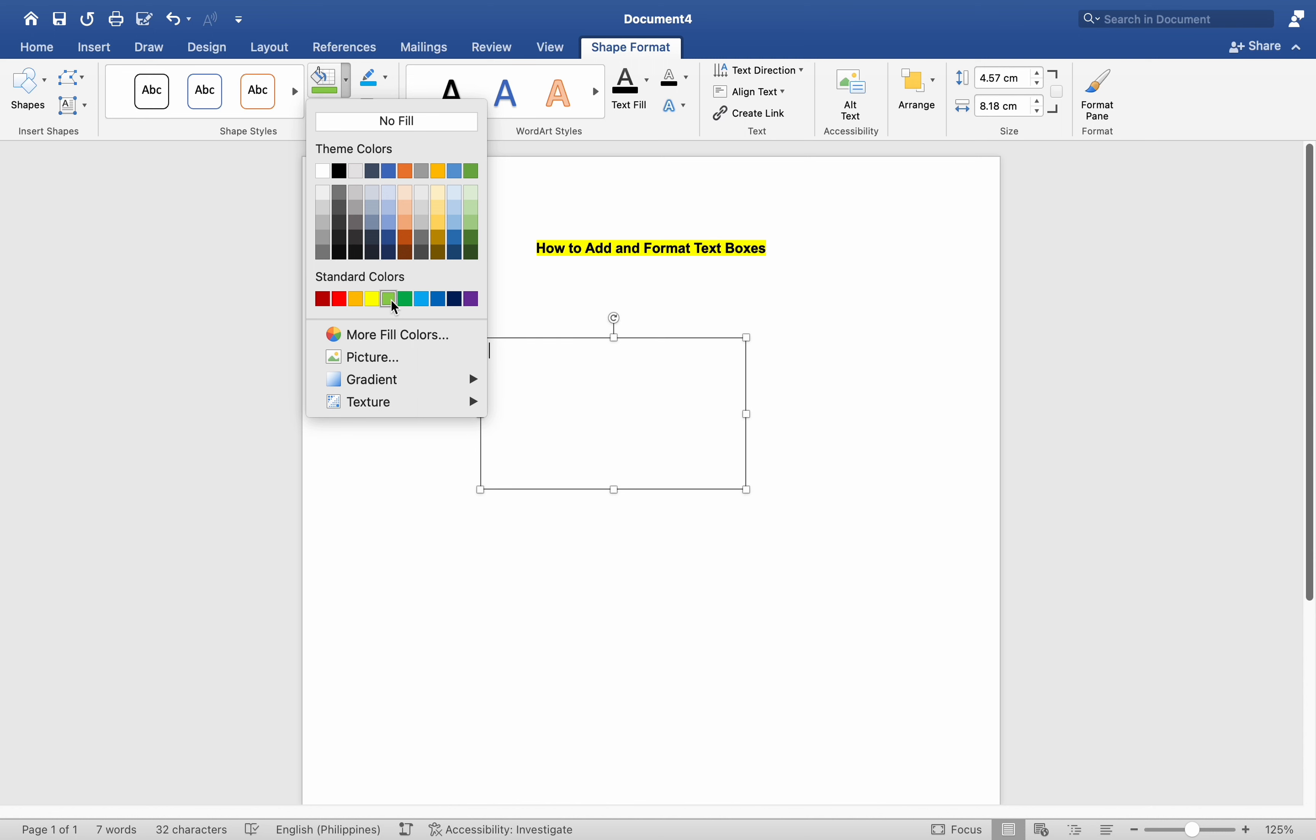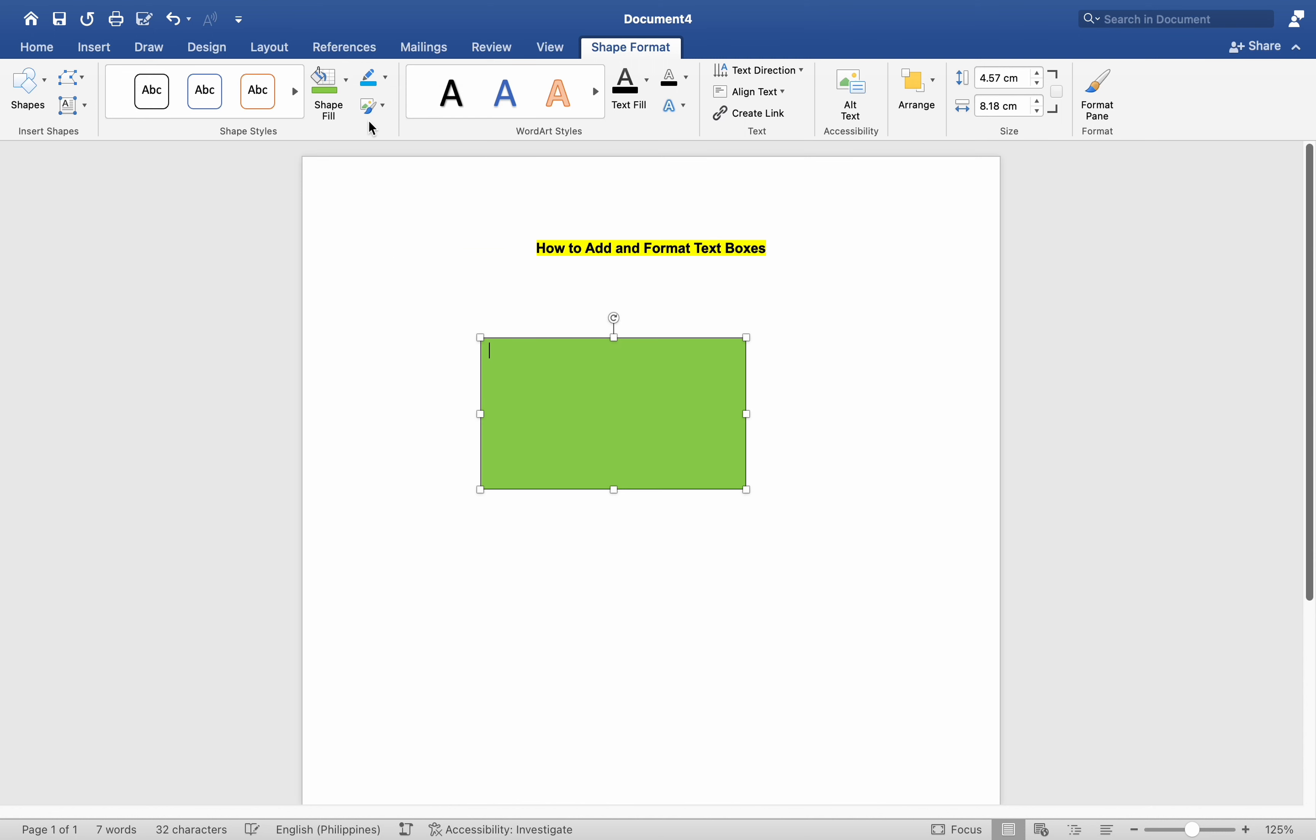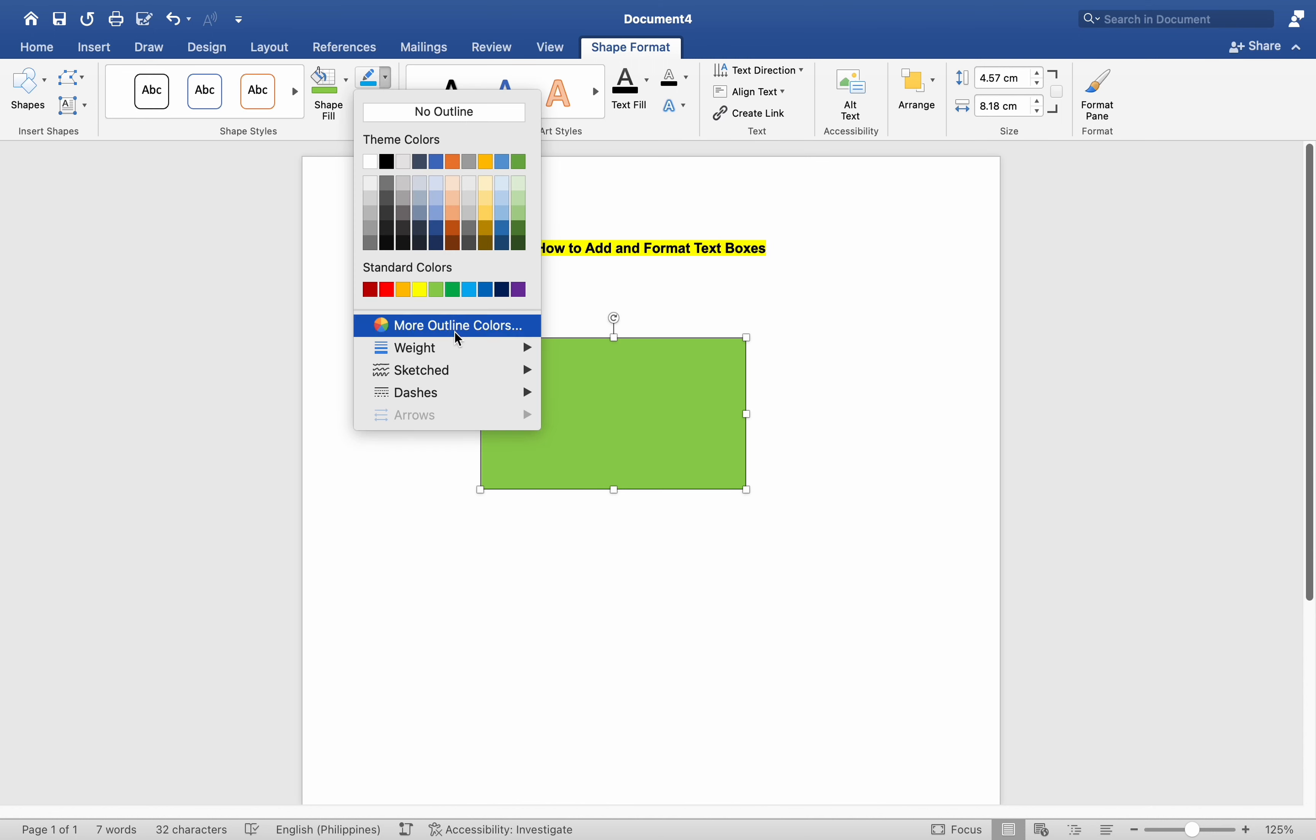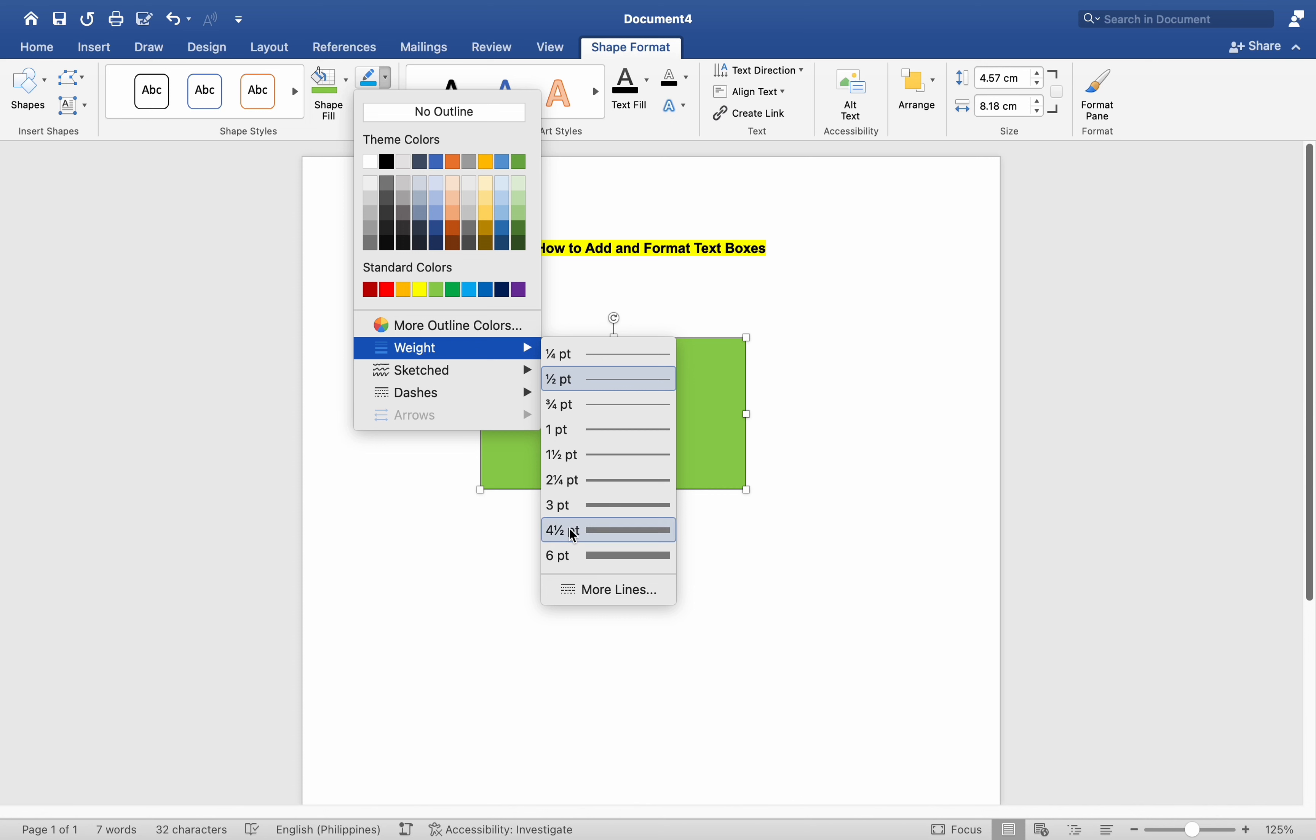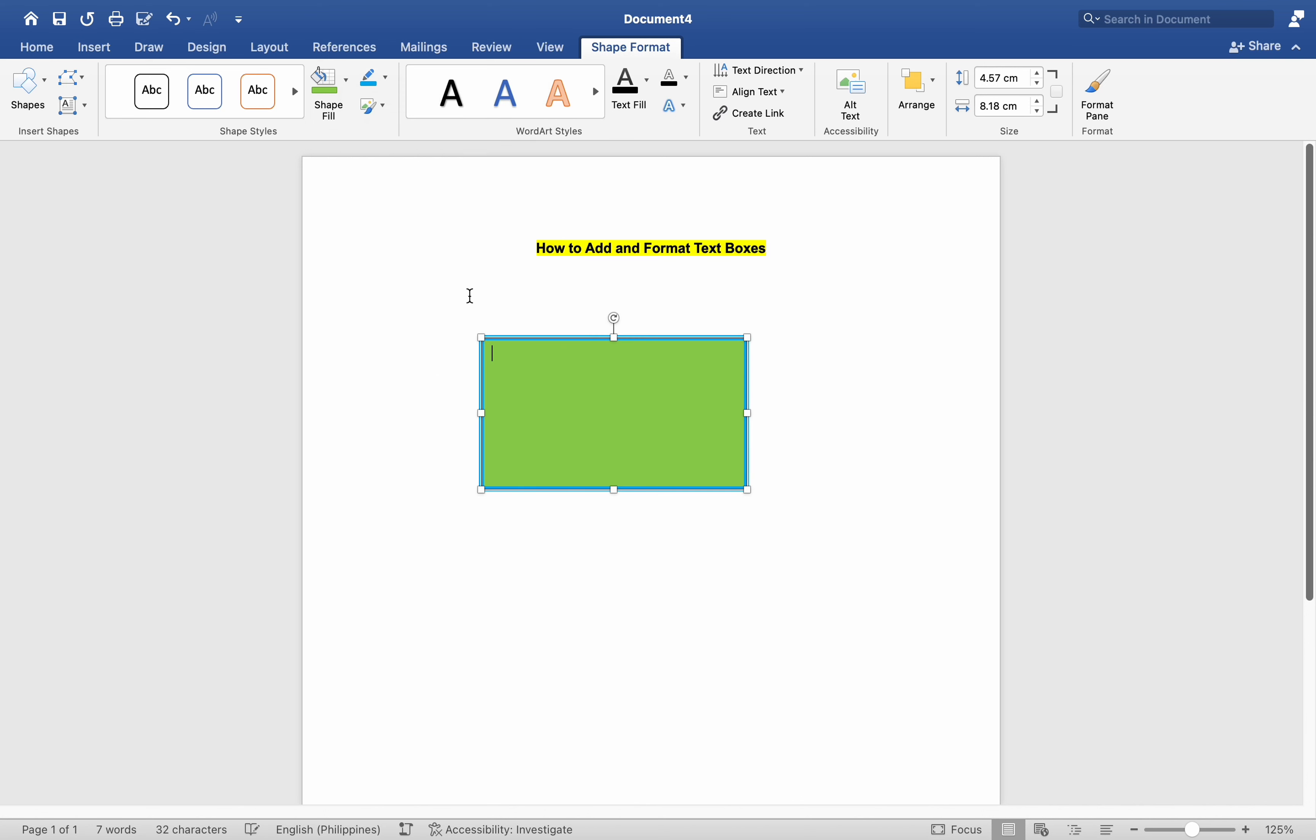For example, we can fill it with a green color, outline it in blue, and adjust the outline's thickness for visibility. Following customization, we can input text such as Sample Box 1. Now let us explore why text boxes are important.